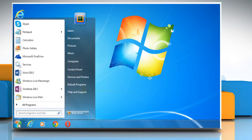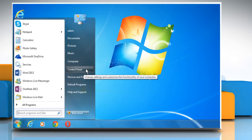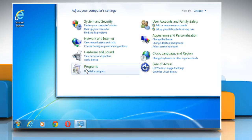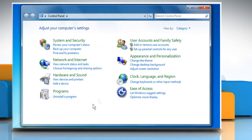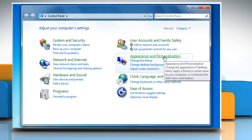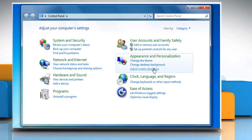Click on the Start button and then click on Control Panel. Under the Appearance and Personalization section, click on Adjust Screen Resolution.